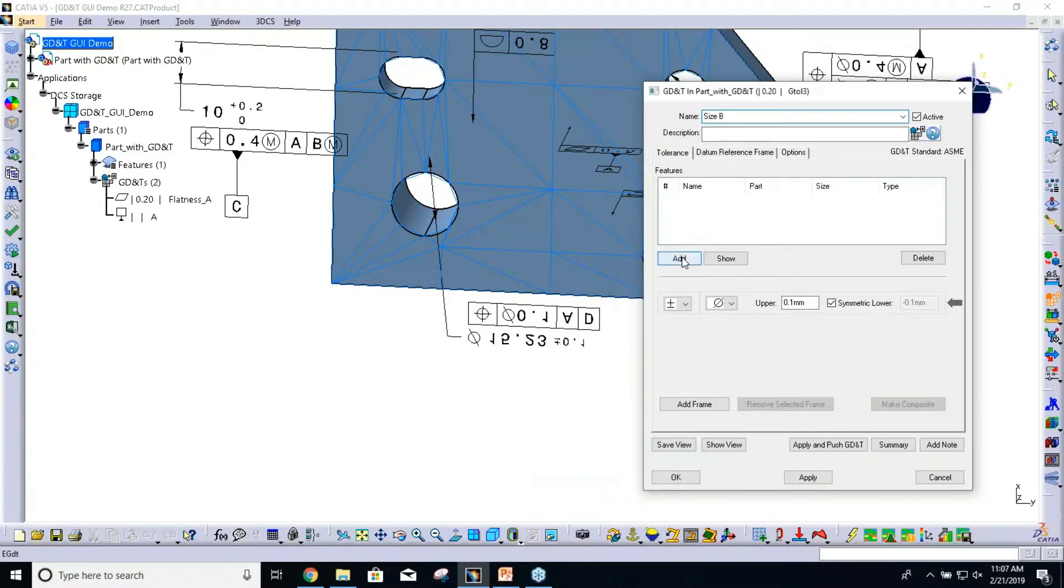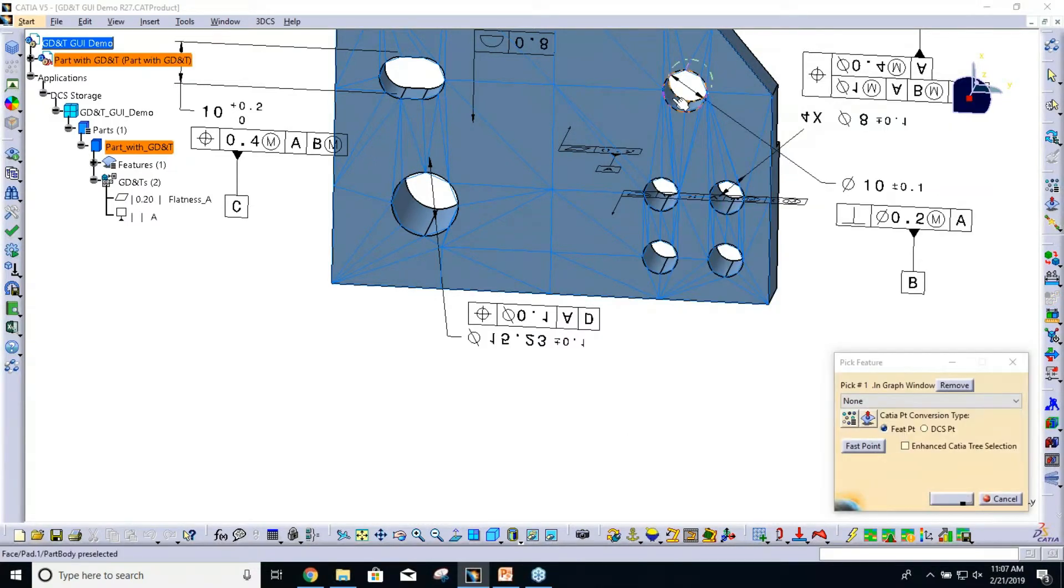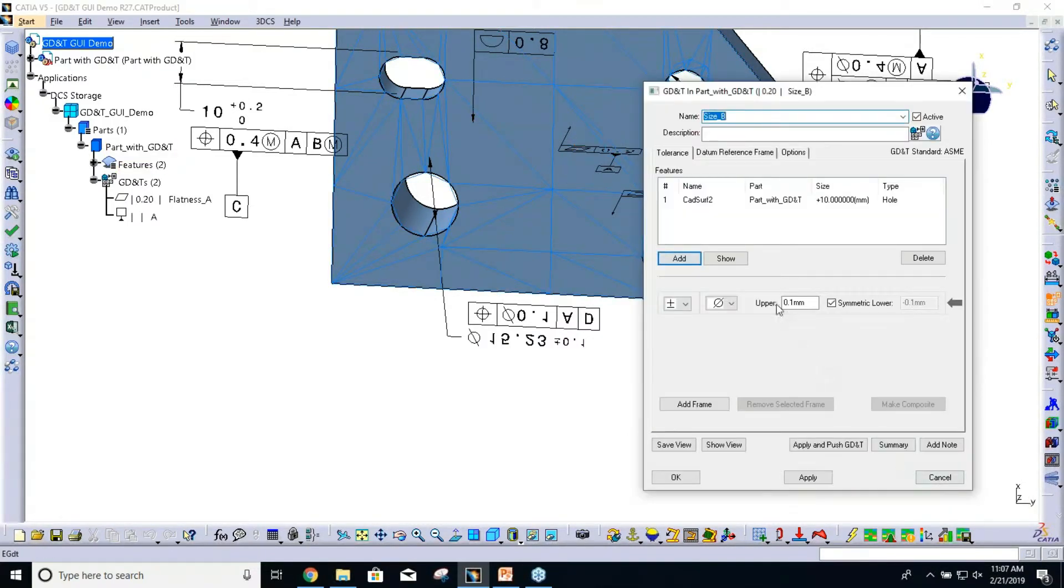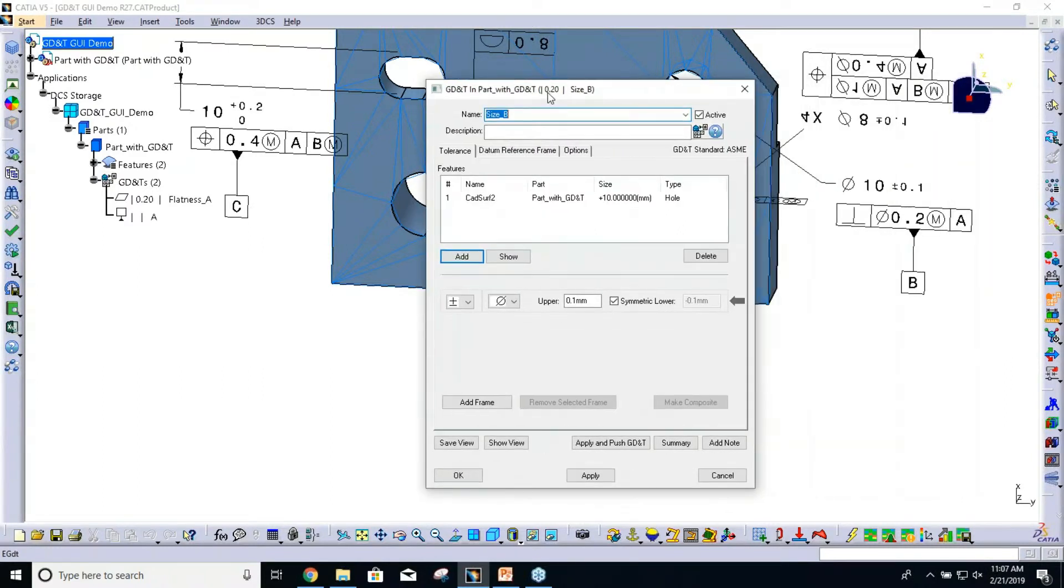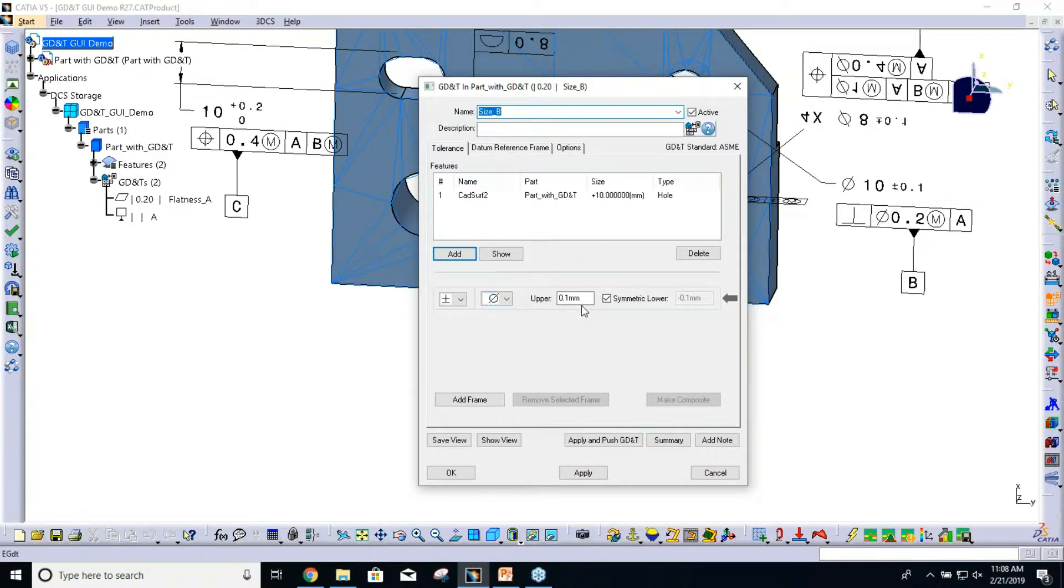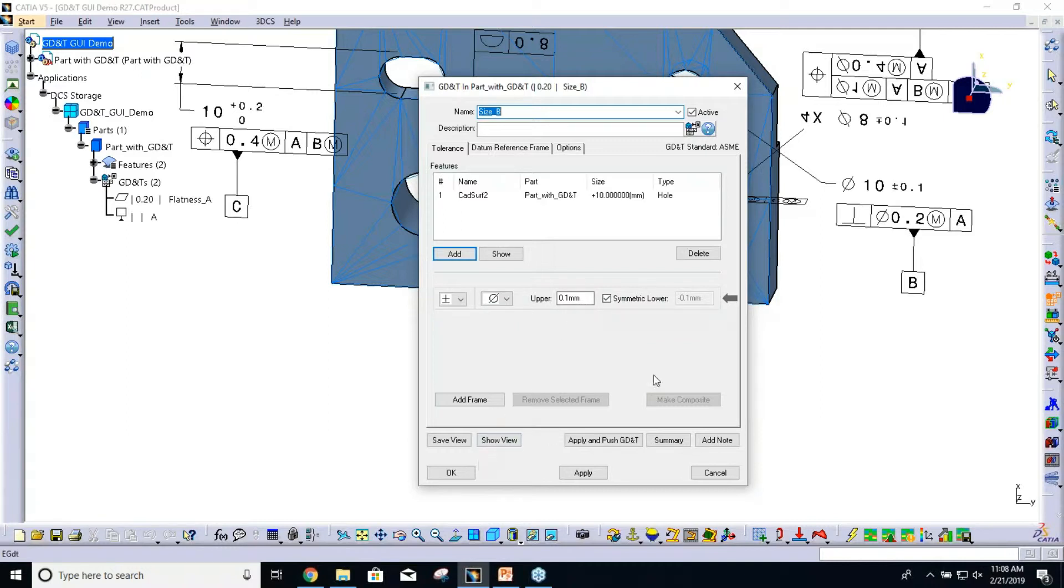Now I'm going to select that feature. For our tolerance itself, that is a diametrical feature. So we have our diametrical zone, and the range is plus or minus one, which just happens to be my default, so I don't have to change anything there. That's all I would need to do to create this frame.